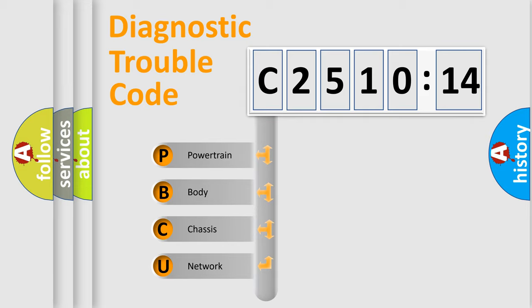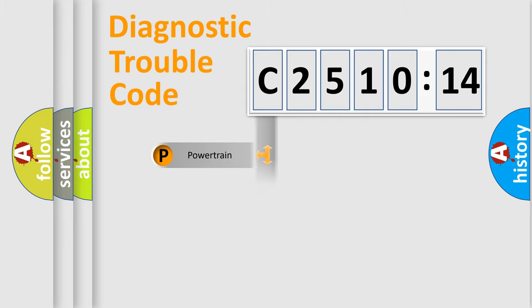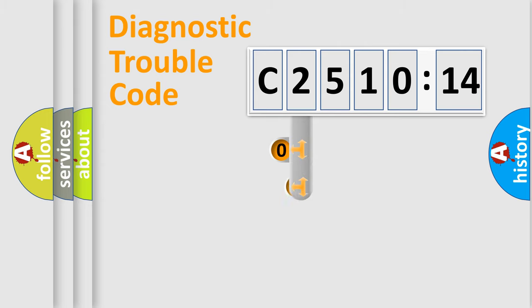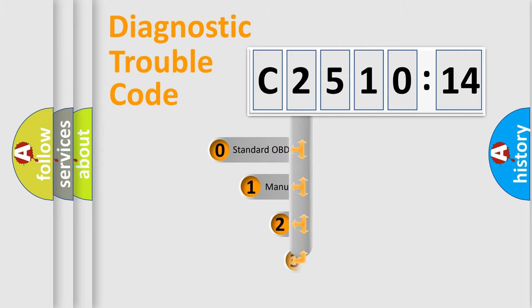We divide the electric system of automobile into four basic units: Powertrain, Body, Chassis, and Network.